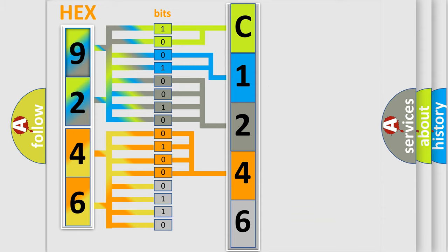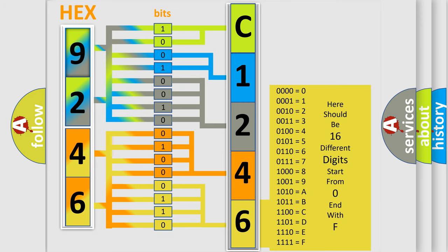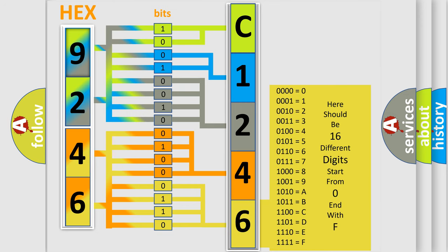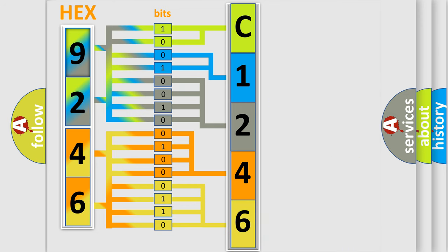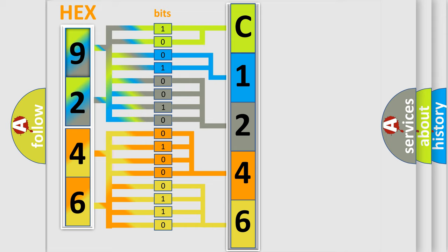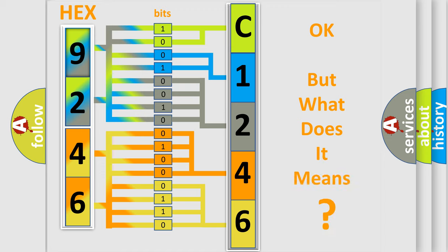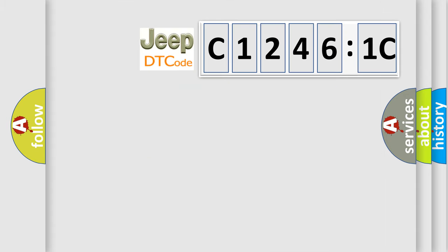A single byte conceals 256 possible combinations. We now know in what way the diagnostic tool translates the received information into a more comprehensible format. The number itself does not make sense to us if we cannot assign information about what it actually expresses.